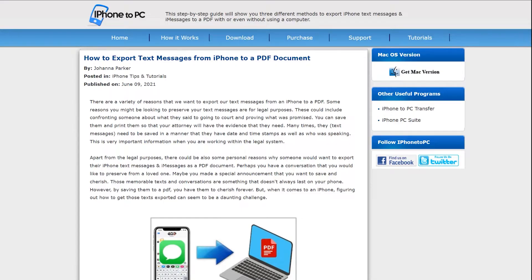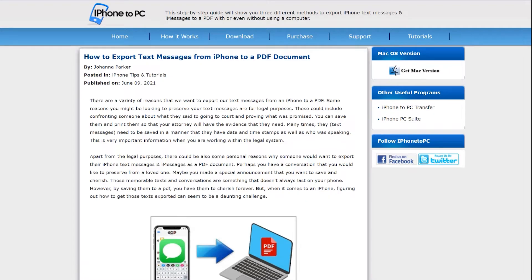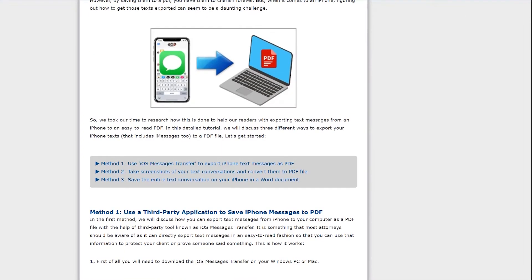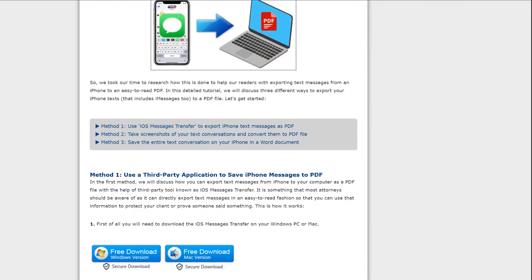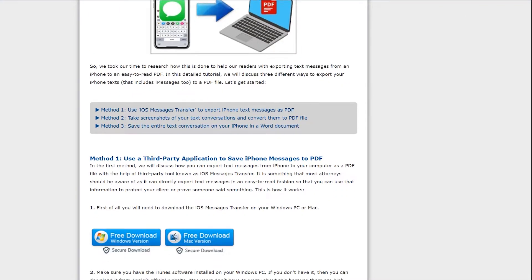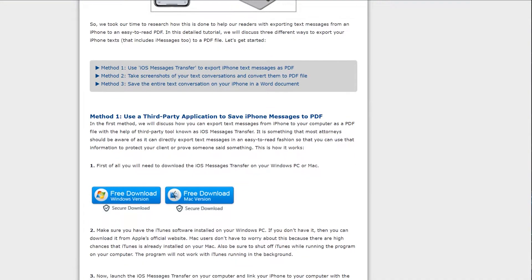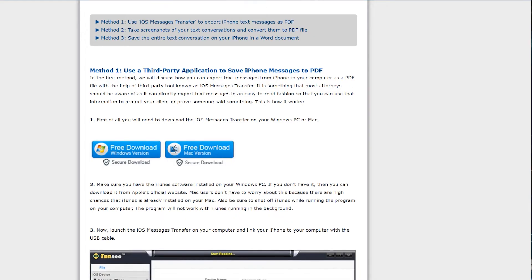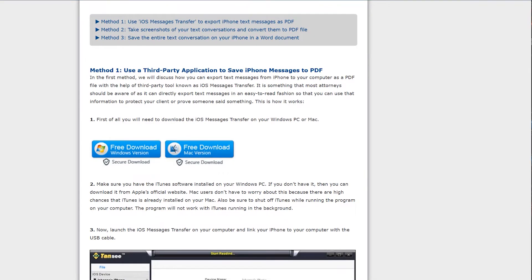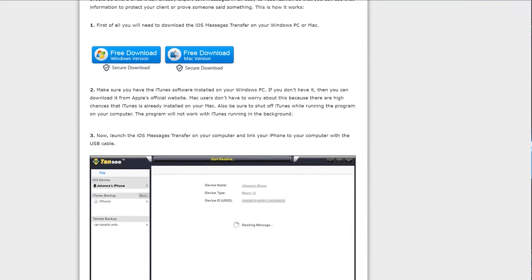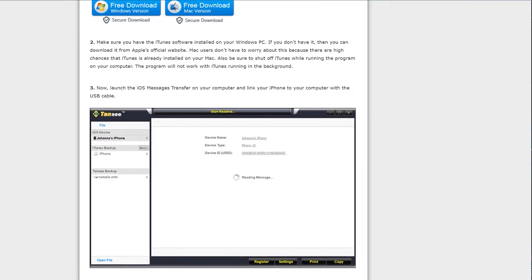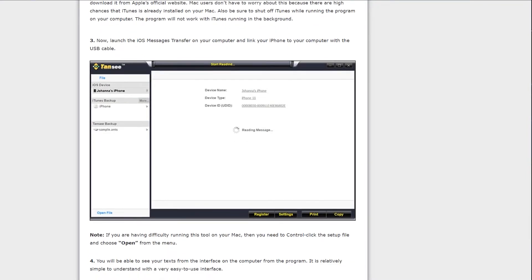In the first method we will be using a professional tool called iMessages Transfer, which is available for Windows and Mac. This is the easiest and most convenient way which allows iPhone and iPad users to export and print text messages, iMessages, and WhatsApp messages.